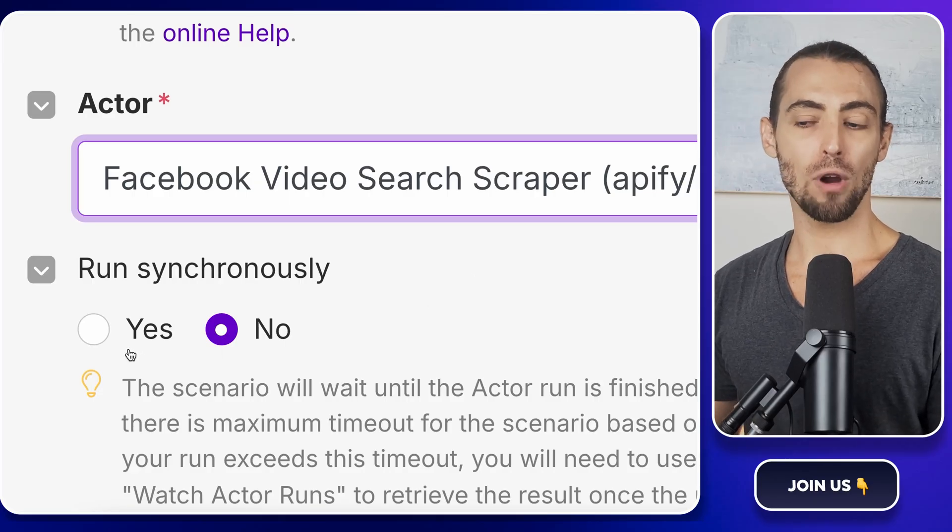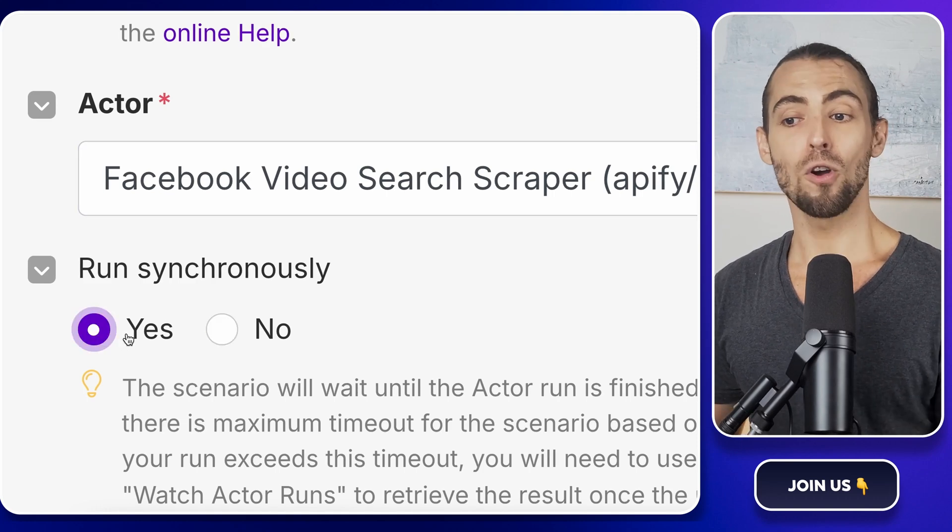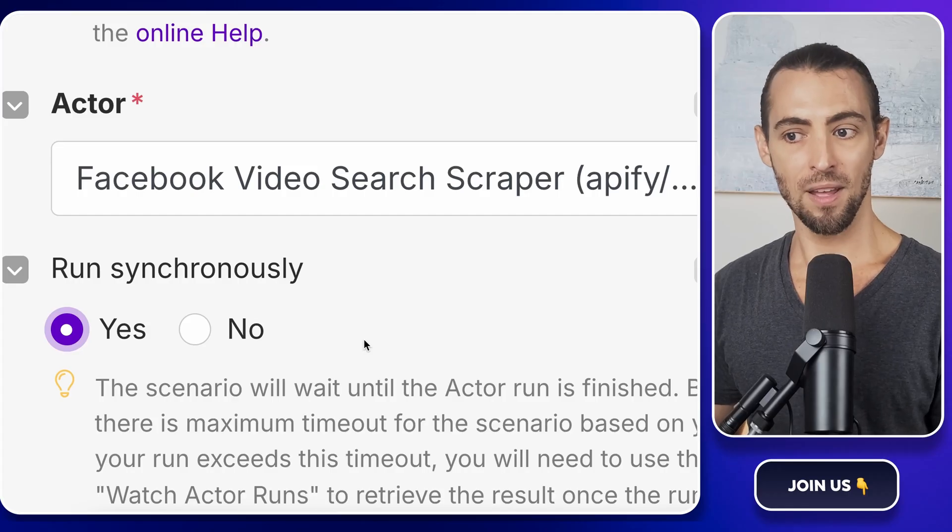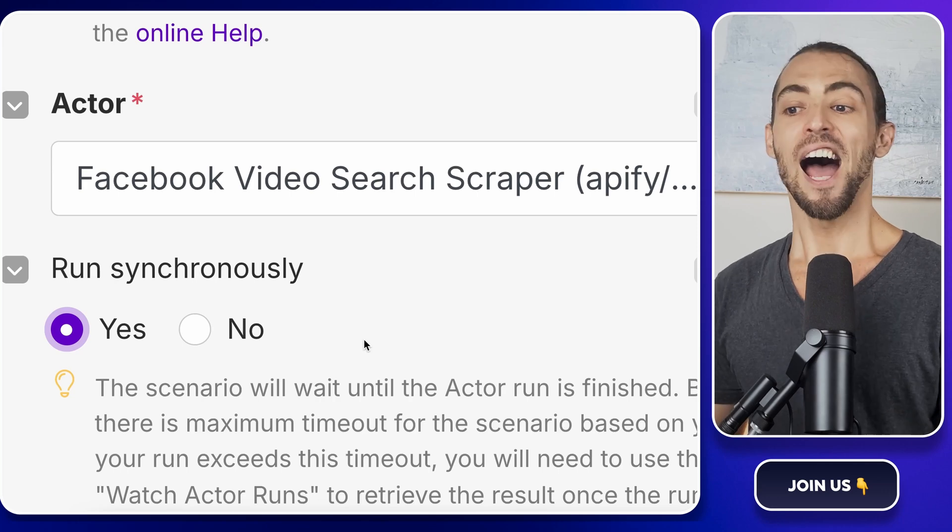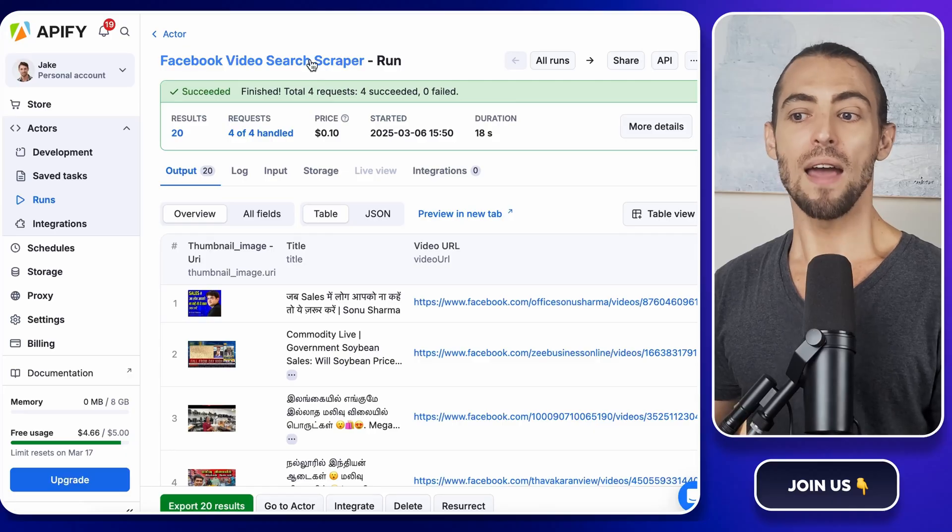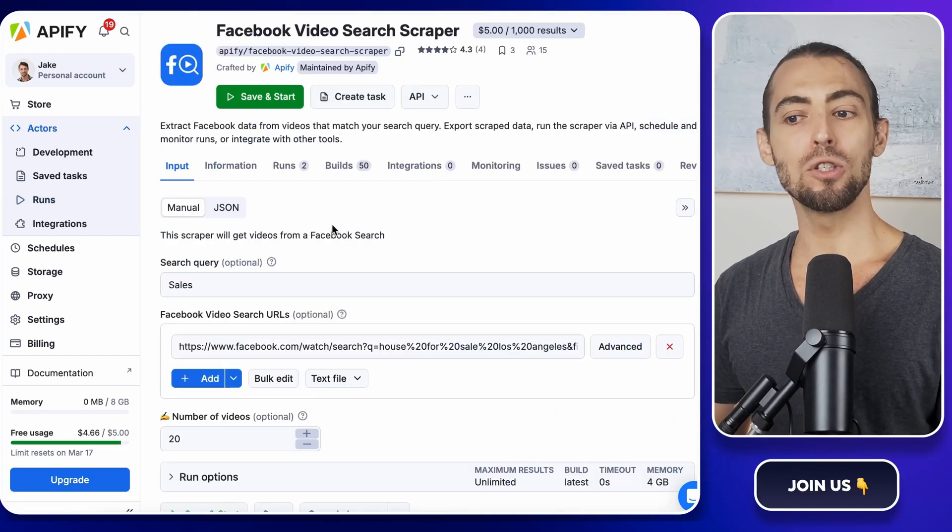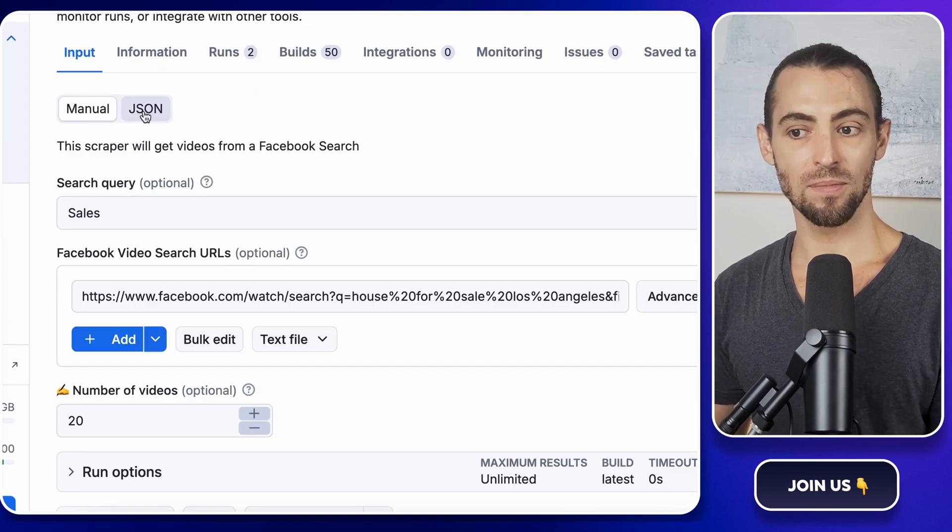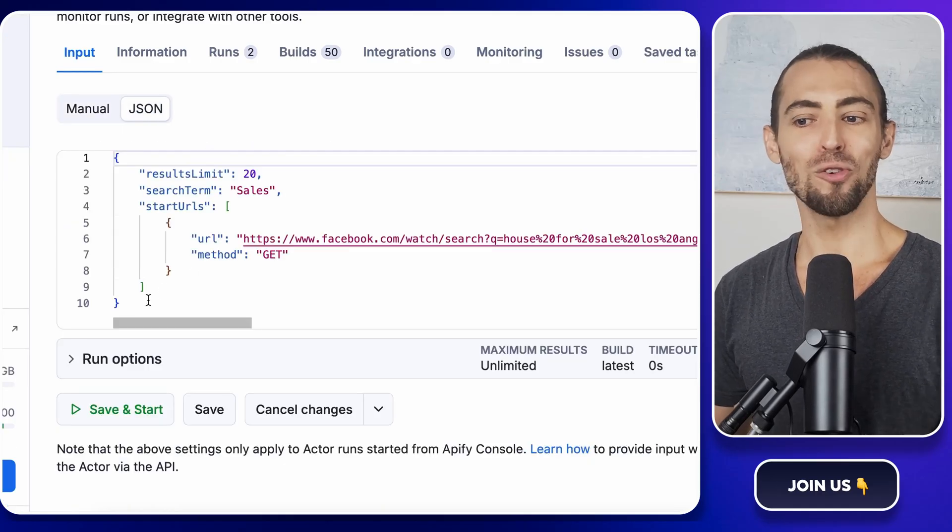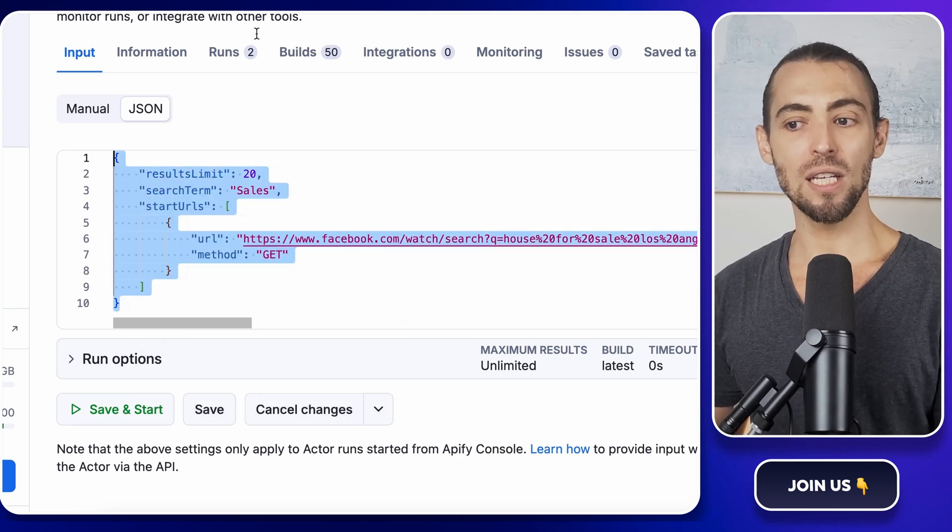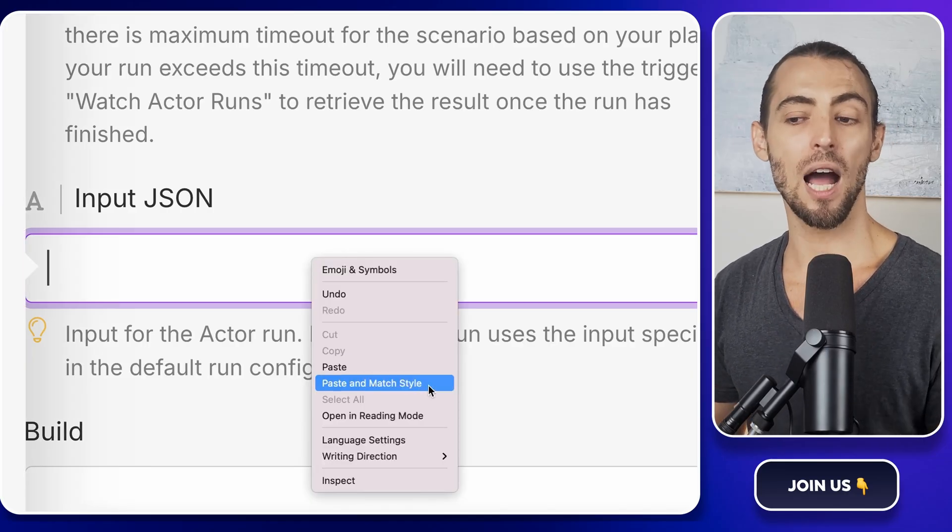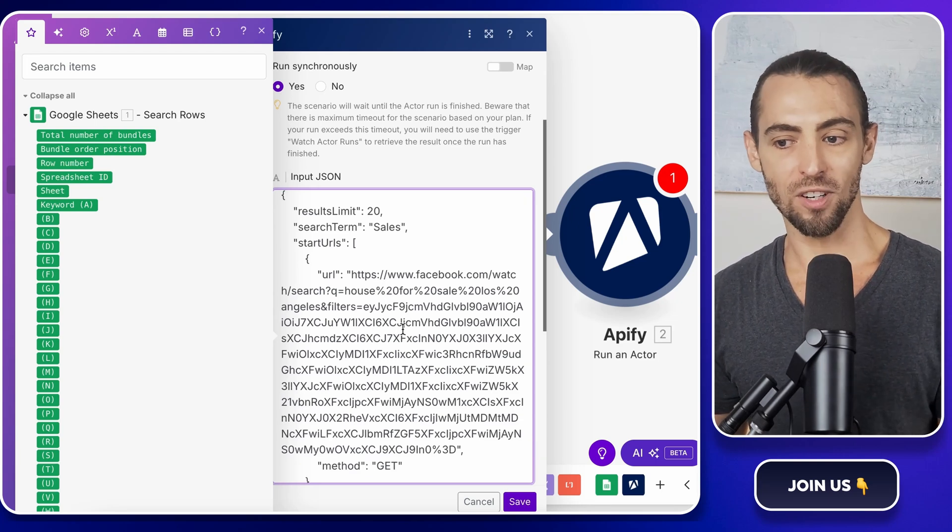Next, we have to configure the scraper settings. There's an option called Run Synchronously. Set this to Yes, so Make waits for the scraping to finish before moving on to the next step. This ensures that we don't try to pull data from Apify before it's actually ready. Now we need to add the input settings. Go back to your Apify Actors page, where we originally set up the Facebook scraper. At the top, you'll see two buttons: one for running the actor manually and another for getting the input JSON. Click the JSON button. A window will pop up with some code. Don't panic, you don't need to understand it. Just copy everything inside and paste it into the input JSON field inside Make.com. Make sure to right-click and select Paste and Match Style for proper formatting. Apify now knows exactly what to do when we trigger the automation.